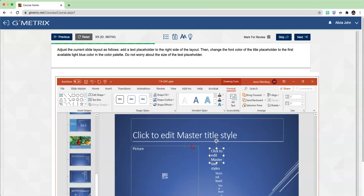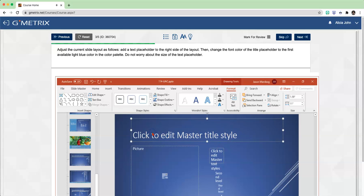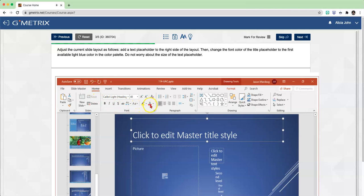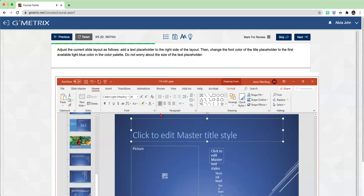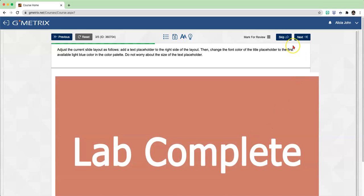Next, we have to change the font color of the title placeholder - font color is something we dealt with in Word. First, we need to select the title placeholder - this is the title placeholder right here at the top, so click in here first. Now go to the Home tab. Click on the drop-down arrow for font color. The first available light blue is this one right here in the first row - click on that. Lab Complete. Click Next.